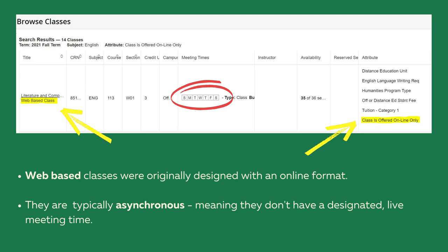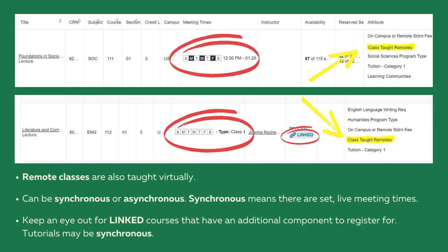Look at the red circle. Remote classes are also taught virtually. They can be synchronous or asynchronous. Synchronous means that there are set live meeting times.